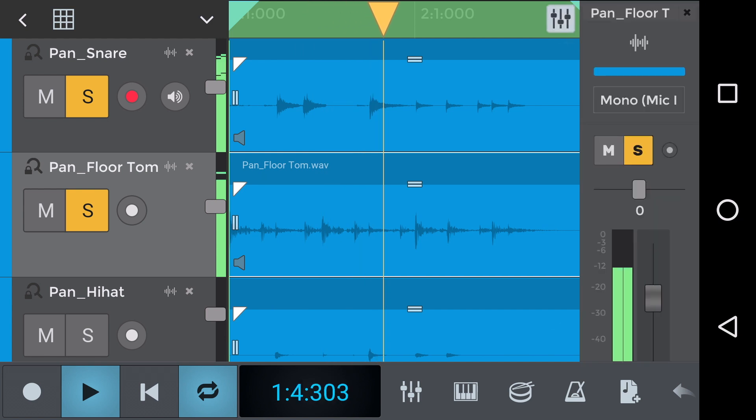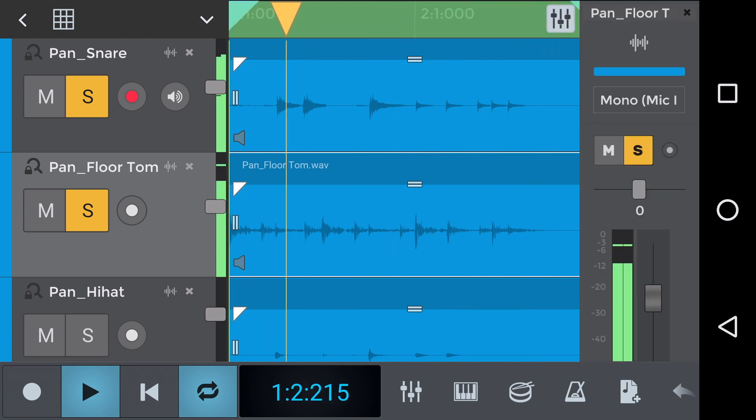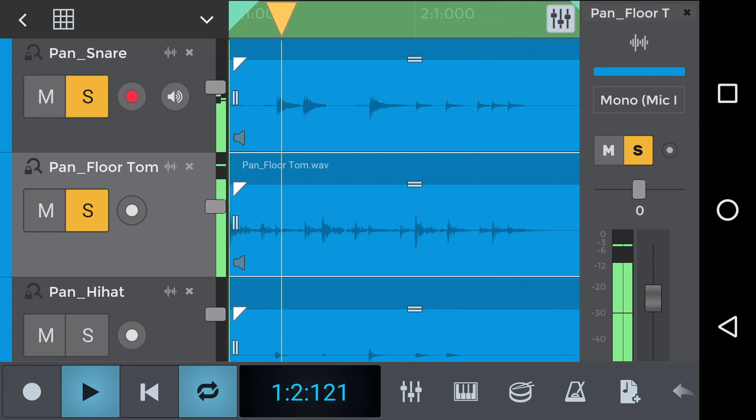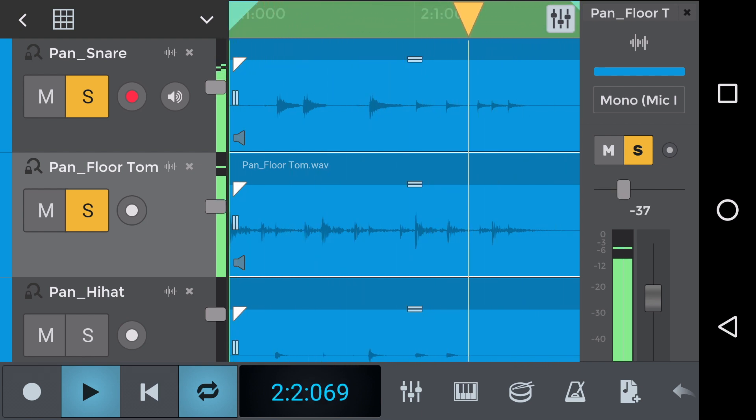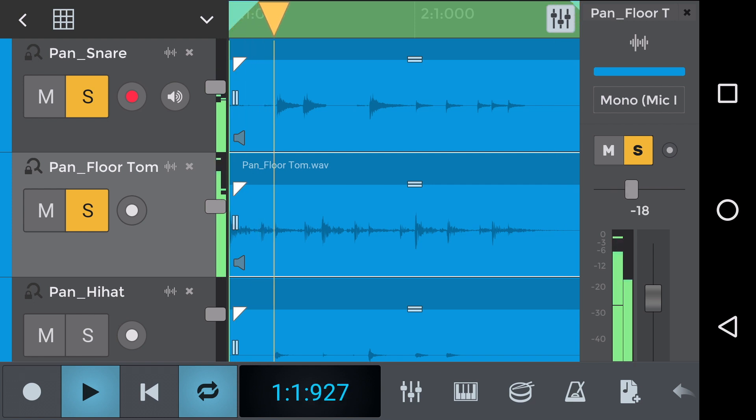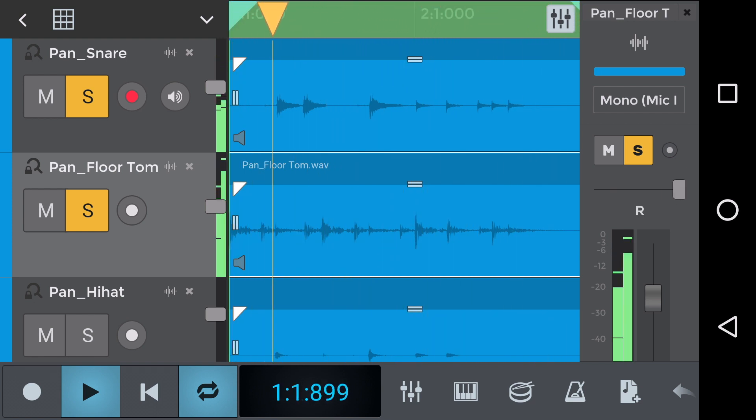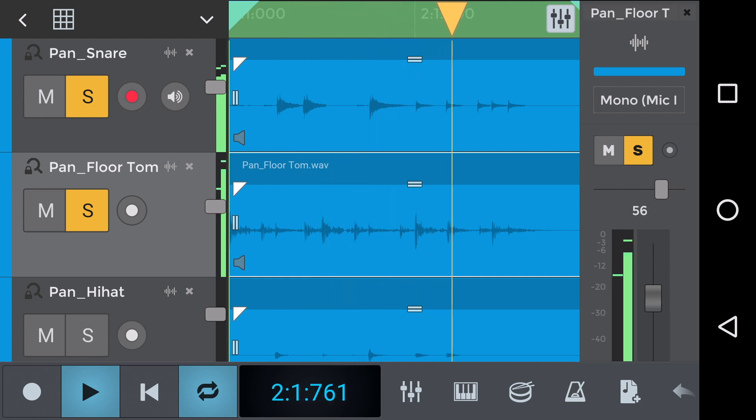So you can hear that we've now added the floor tom part to the mix it's got quite a beefy sound and is central to the drum part here let's take a listen to how it sounds panned left and right. So here's left and it moves to the right hand side of your speakers or headphones as we pan to the right.